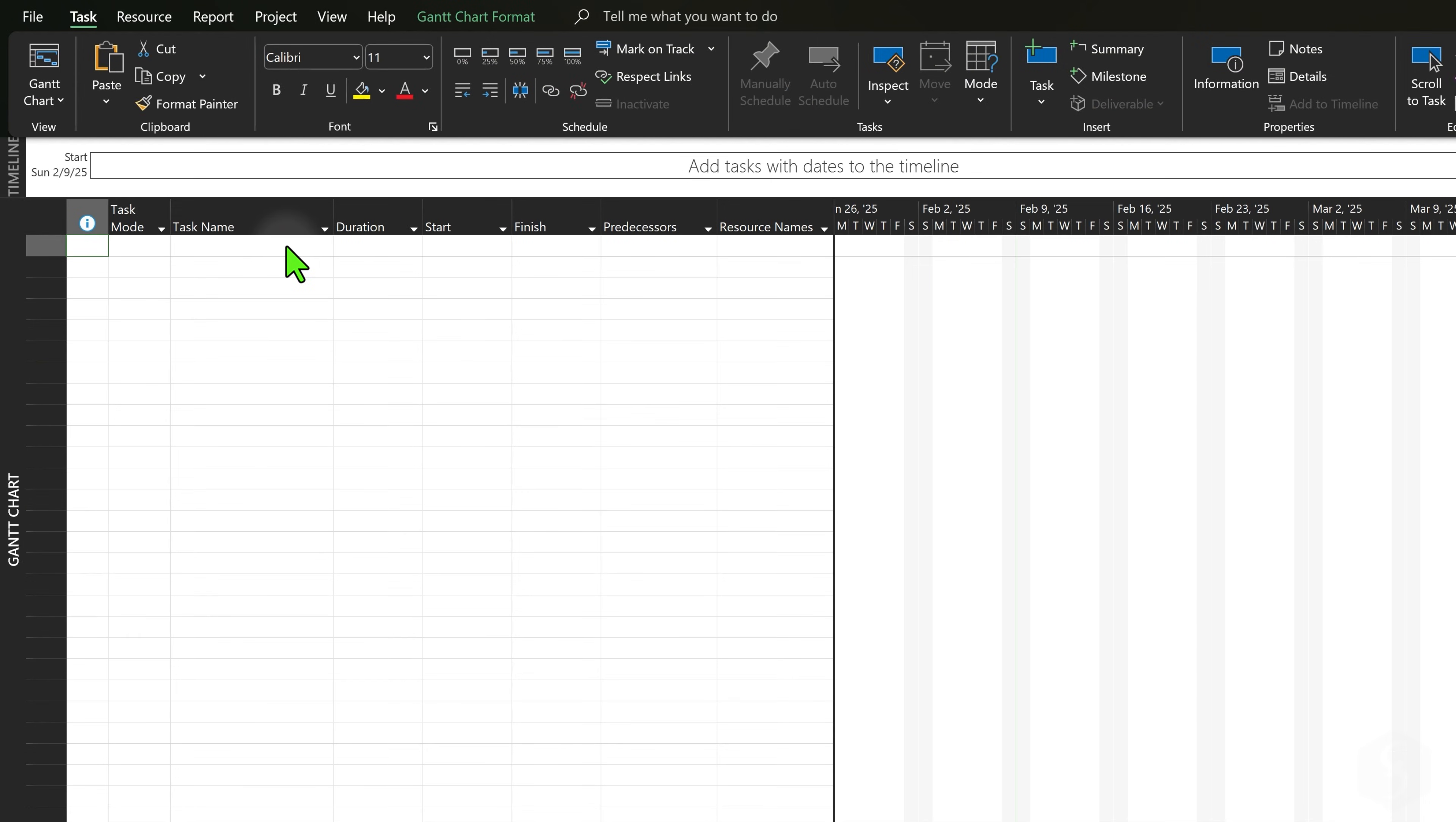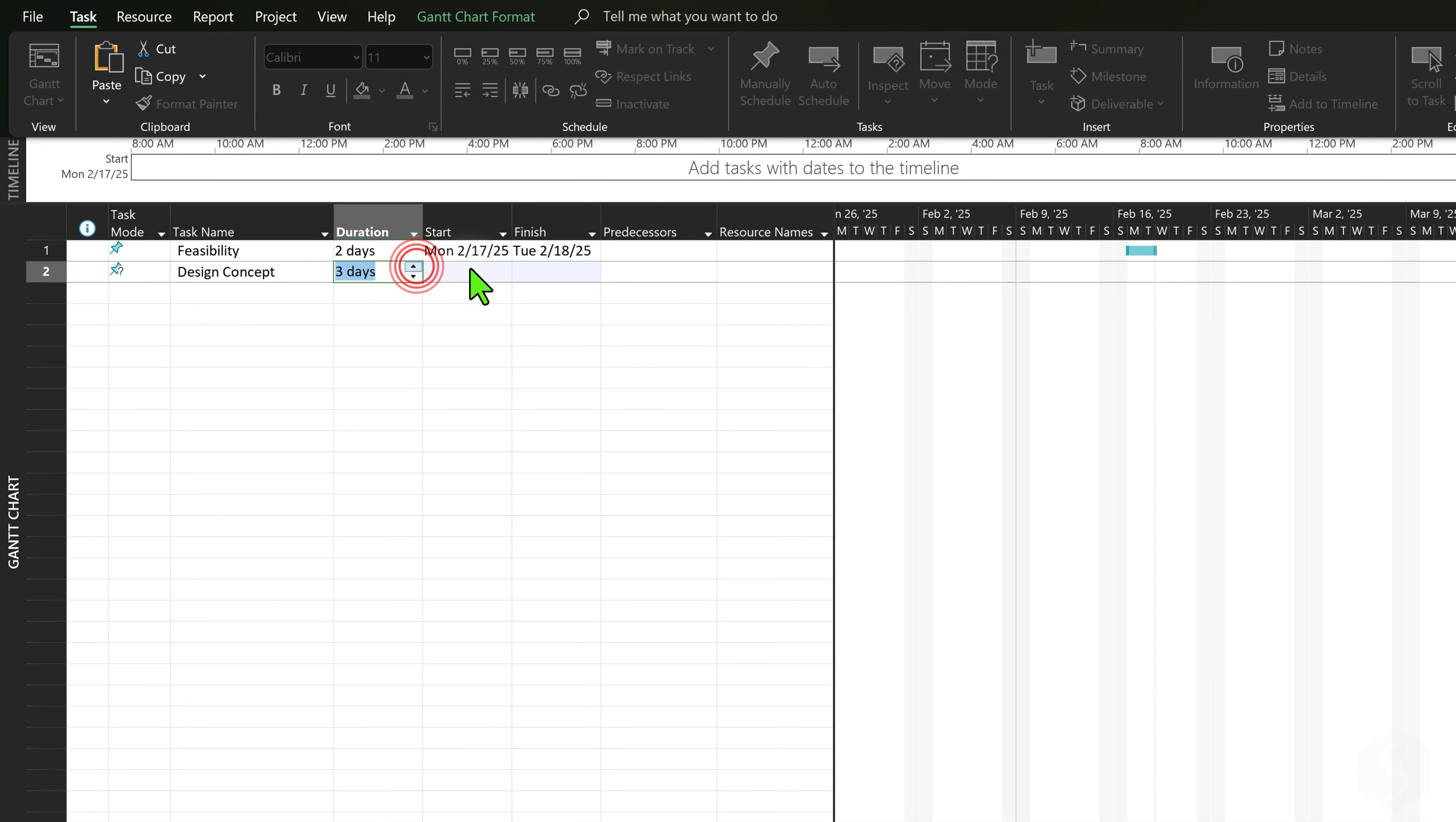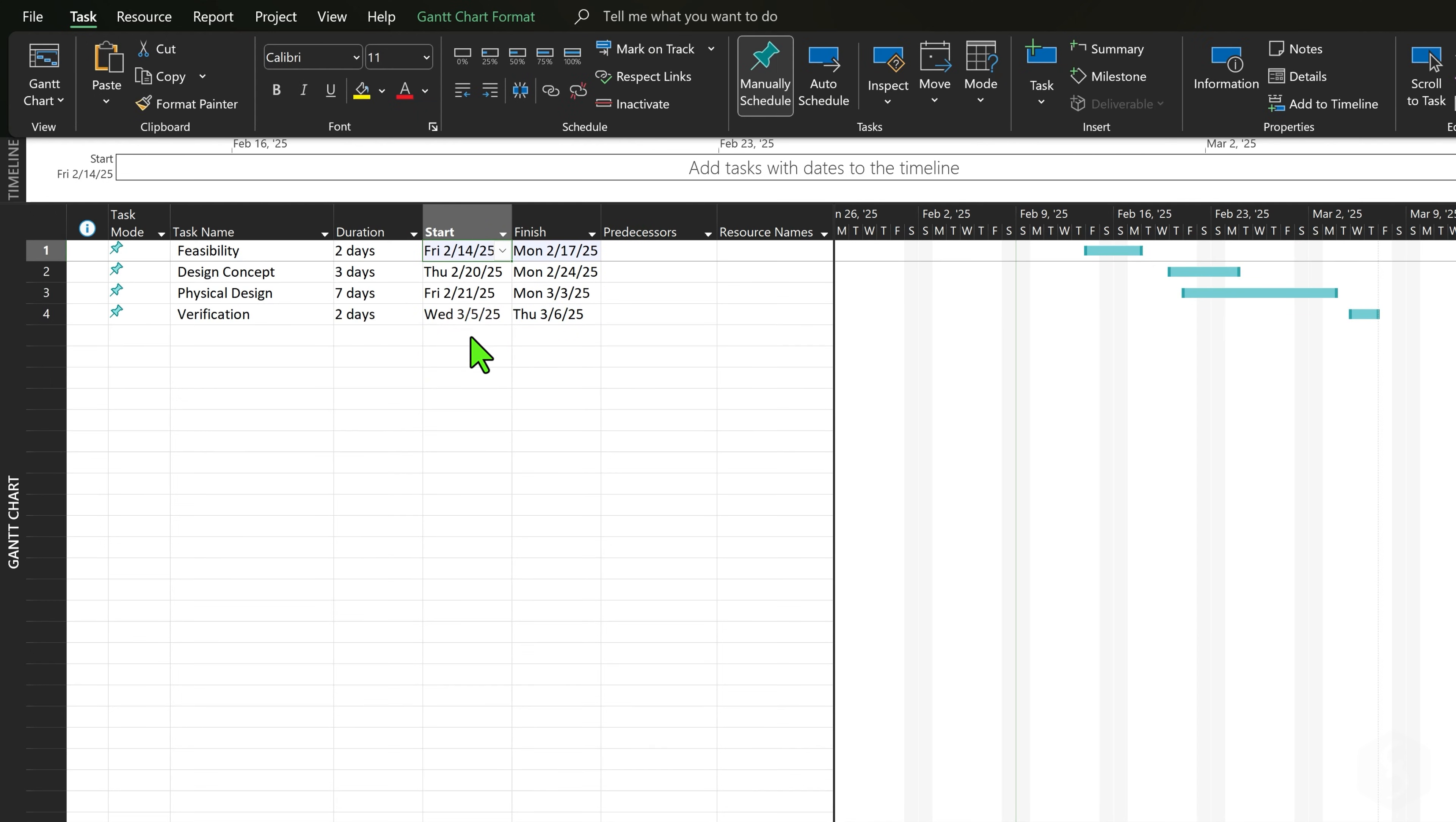To define tasks type any name in the task sheet and provide two details between its duration, start date or finish date. Each task is shown as a bar on the Gantt chart, which updates automatically based on the data entered on the left.